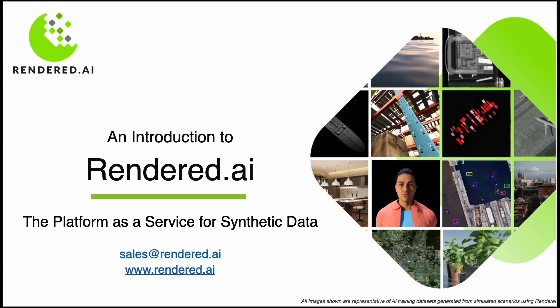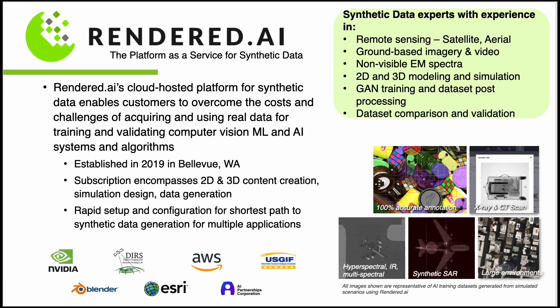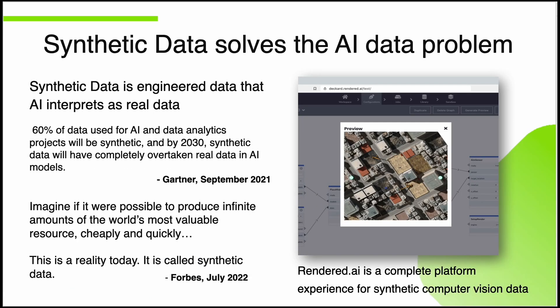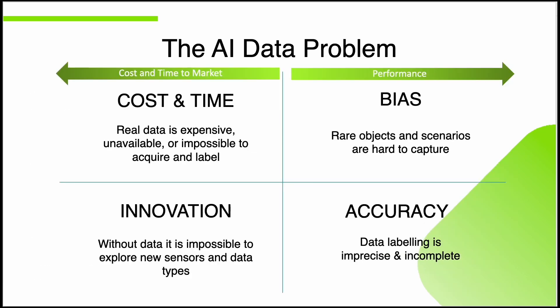Welcome to Rendered AI. We are a synthetic data platform as a service that enables data scientists, data engineers, and developers to create and deploy unlimited, customized synthetic data generation for computer vision-related machine learning and artificial intelligence workflows.